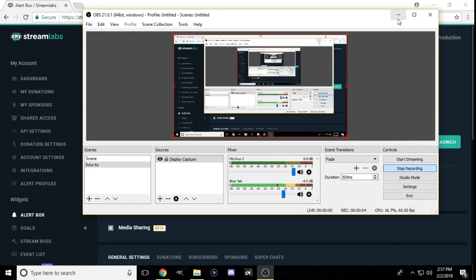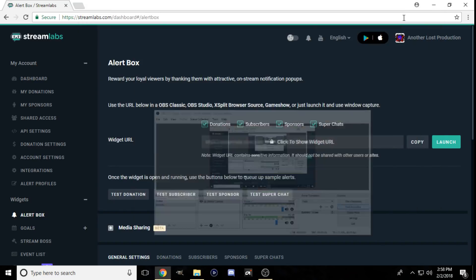Hey, what is going on everybody, this is Eric here with another Lost Production. Today I want to go over how to stream from your PS4 without a capture card to OBS. It's very common to stream on your PS4 without a capture card, but what if you want overlays, gifts, donations, and everything to dance and do all that stuff but you don't have a capture card? This video is going to explain how to do that.